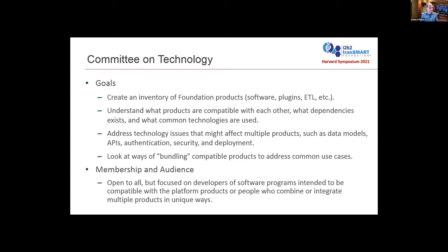These are ongoing problems we're trying to solve. You're welcome to join our group — anyone can join — but the real focus is software developers working together to figure out some of these technical details. This isn't the right place if you just want to learn more about our products; there are other meetings like our monthly public symposiums where we do those types of activities.